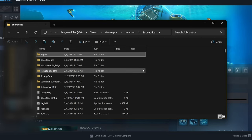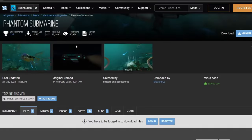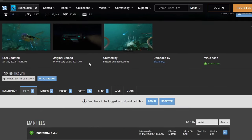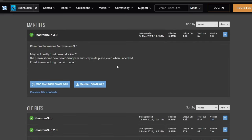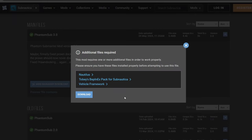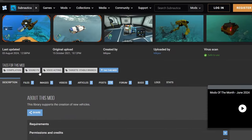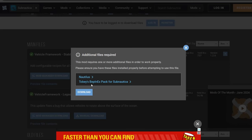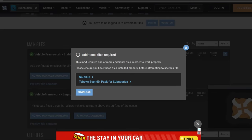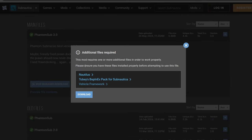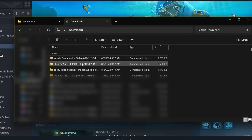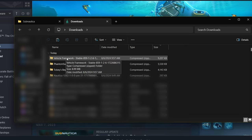Now we can go back to Nexus and download a random mod as an example. Here we have the Phantom Submarine mod — it's a nice vehicle mod. Head to the file section, go to manual download, and we can see it requires Nautilus, which we have, and BepInEx, which we have, but we also need to install the vehicle framework. Open that in a new tab. Download the vehicle framework mod and then the Phantom Submarine mod.